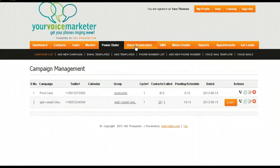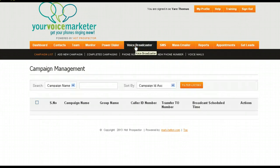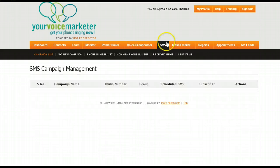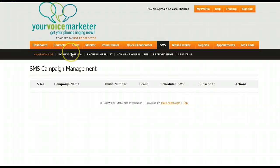But it also has a voice broadcast. So that means that you can take a list or any group and you can actually call them all. You can do the same thing with text message marketing.